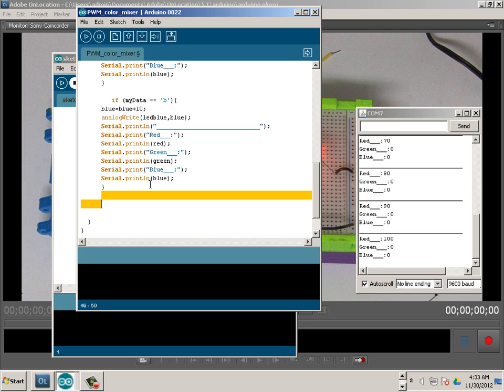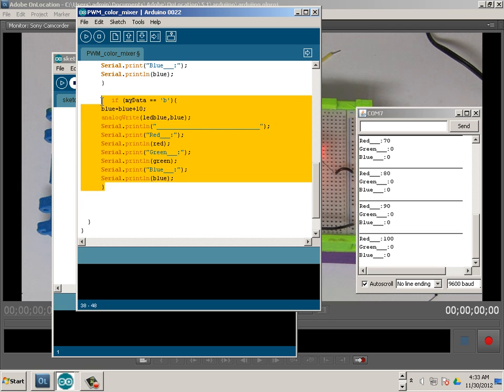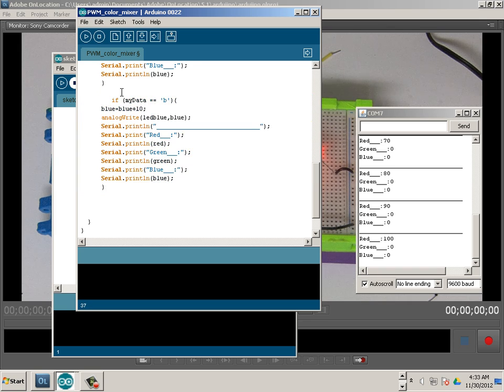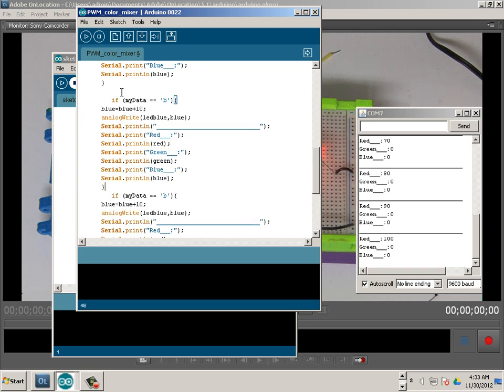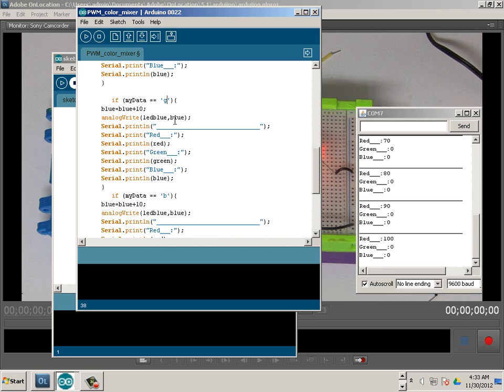Doesn't matter what order these are in because these are in the code, but to keep with the whole theme of RGB I might go like this, put this one in between. So this one's green.